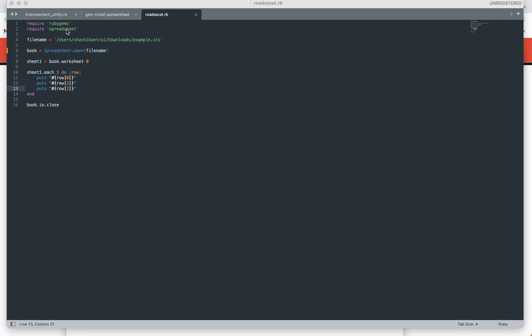We are creating a variable called filename to pass the path of the Excel file which we are going to read and write. The next step is to use the spreadsheet gem library file to open that workbook. We are passing two parameters to that: one is the path of the file.